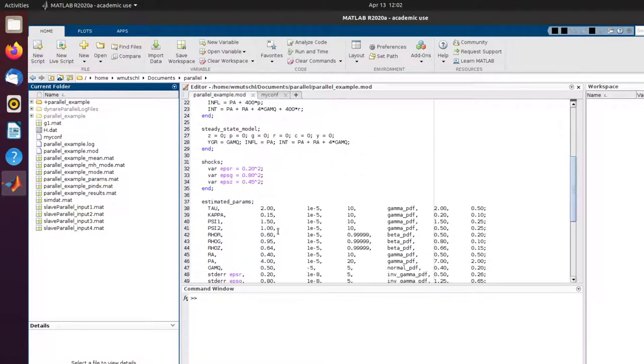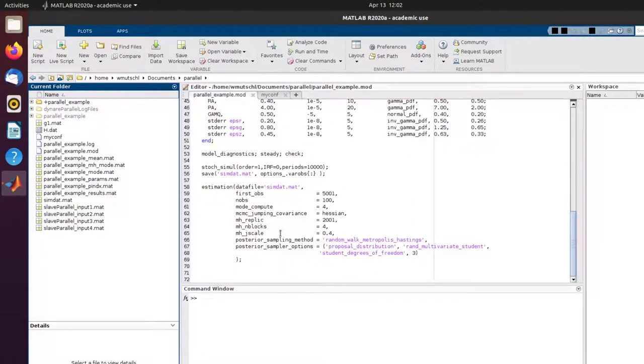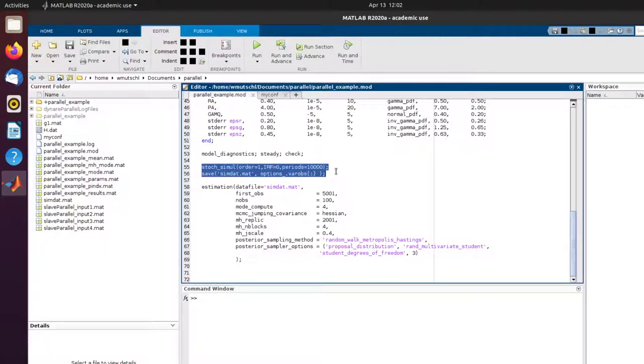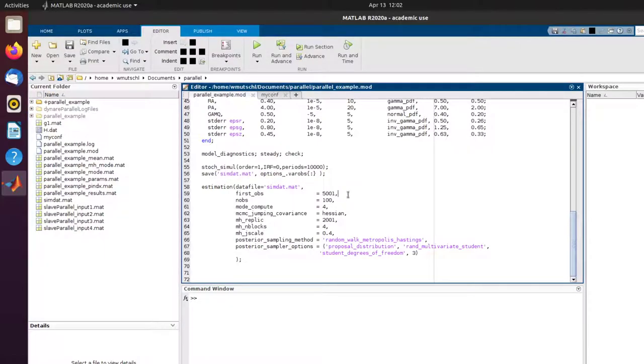This is a very simple model, a new Keynesian DSG model. What I want to do is simulate data and estimate using 100 observations the parameters.